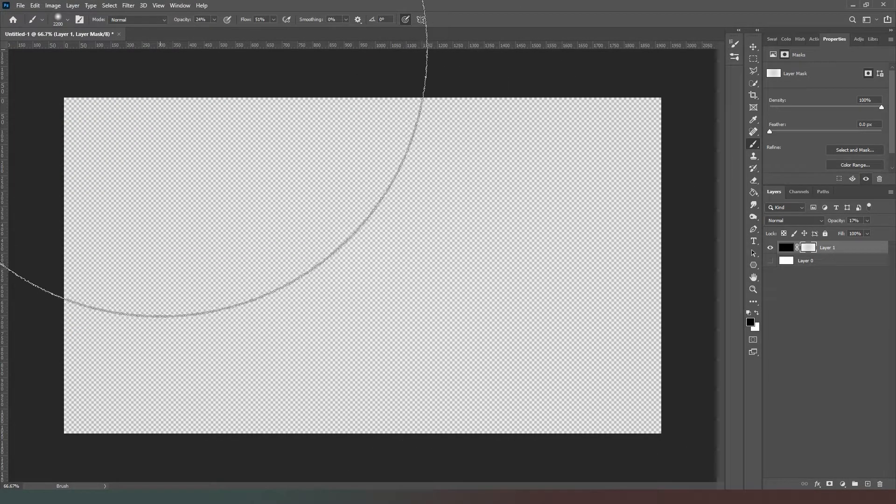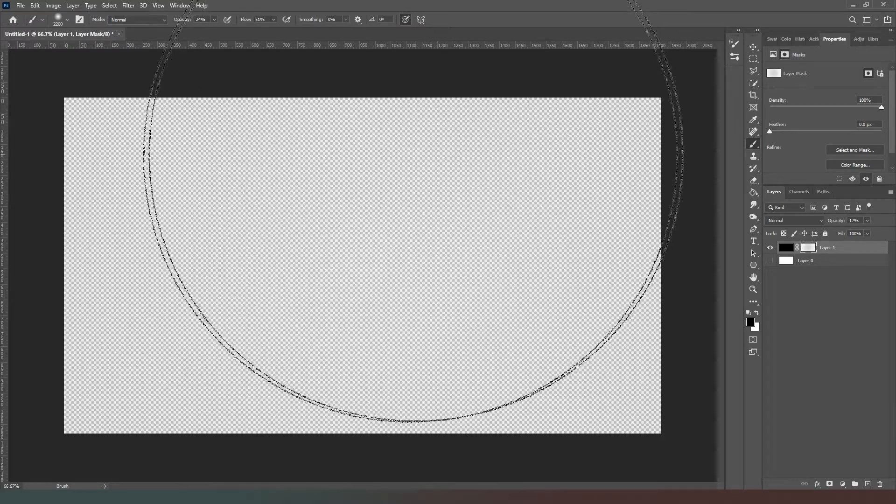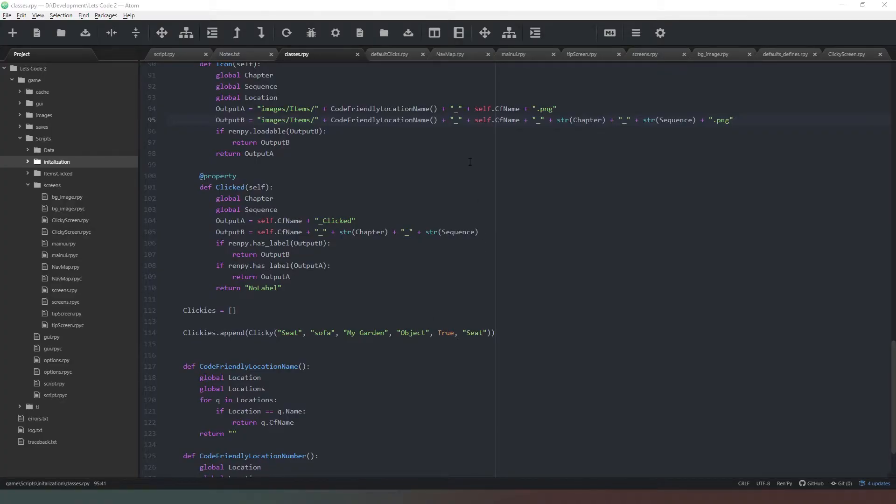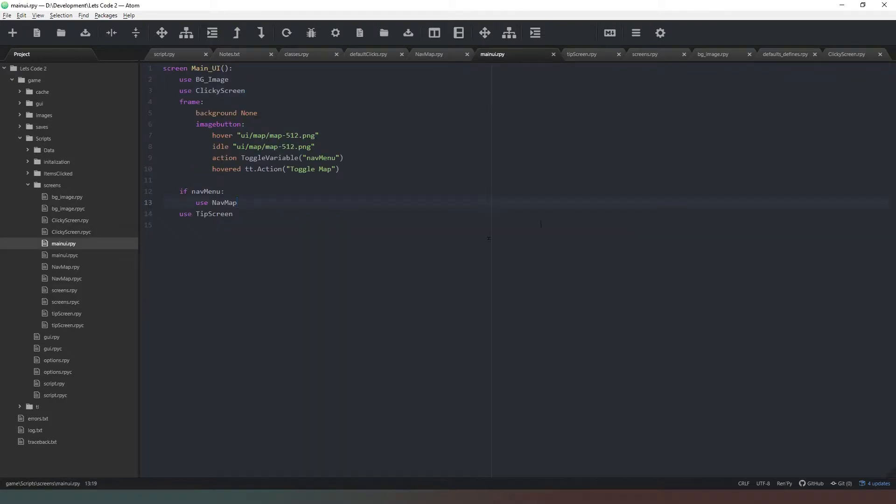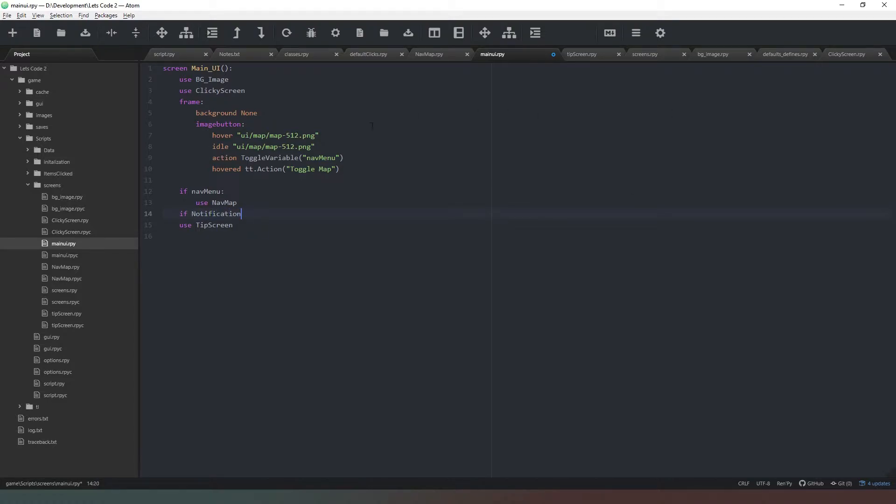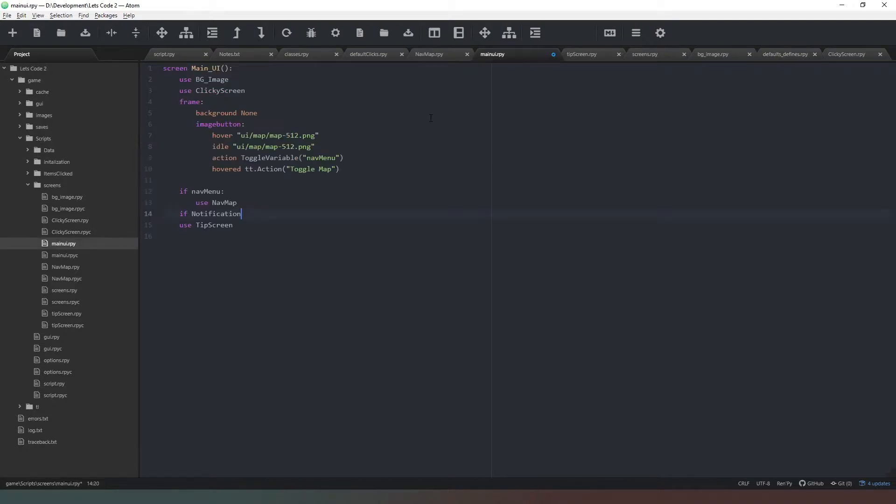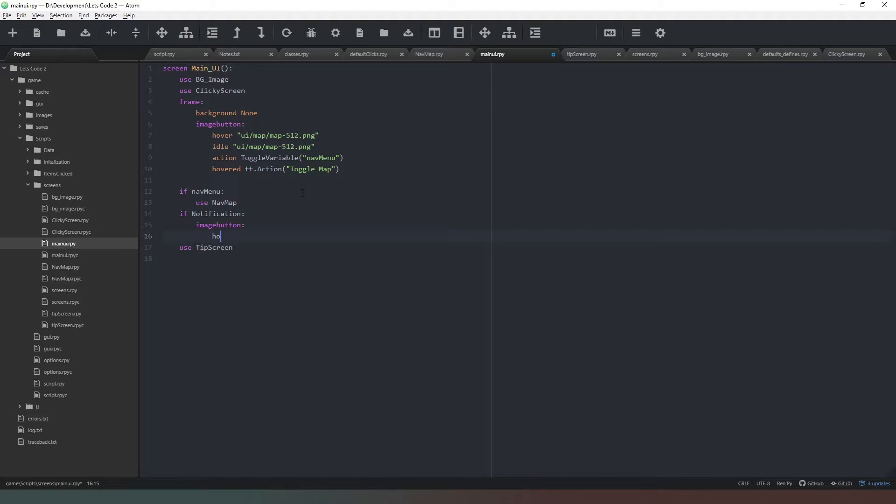Now that we're back in our code, we're going to go into our main UI.rpy and we are going to say 'if notification'—which you remember we created that variable in the previous episode which is in our defaults and defines. We're going to say image button, and we're going to say 'hover UI if but png'.